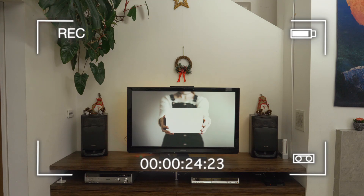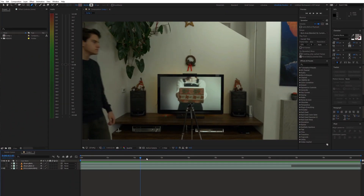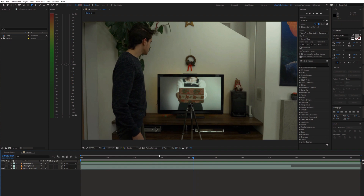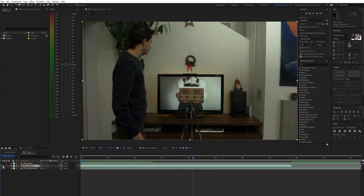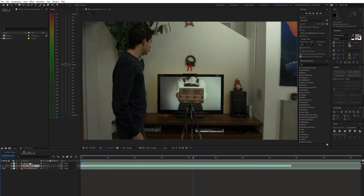Once we have this recorded, let's open up After Effects. To start off, I placed the main shot on the bottom of the timeline and the clean plates on top of that.